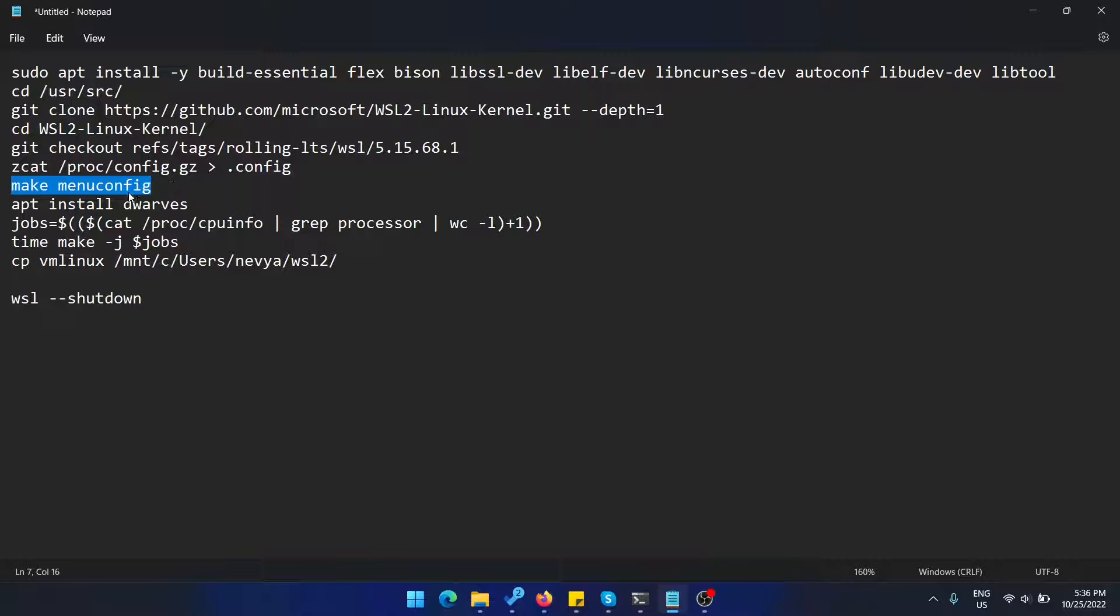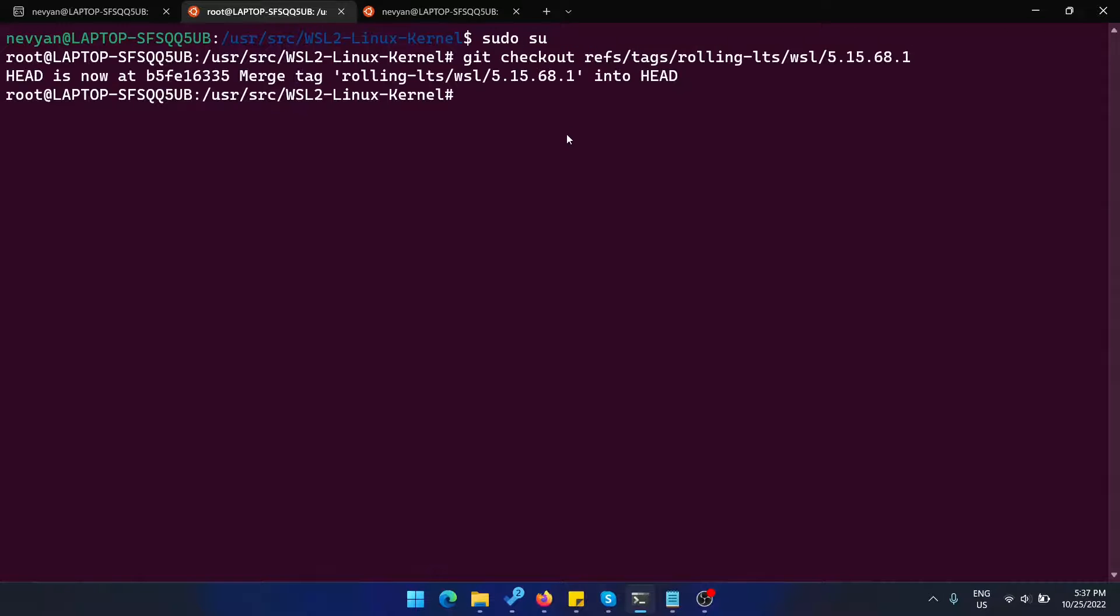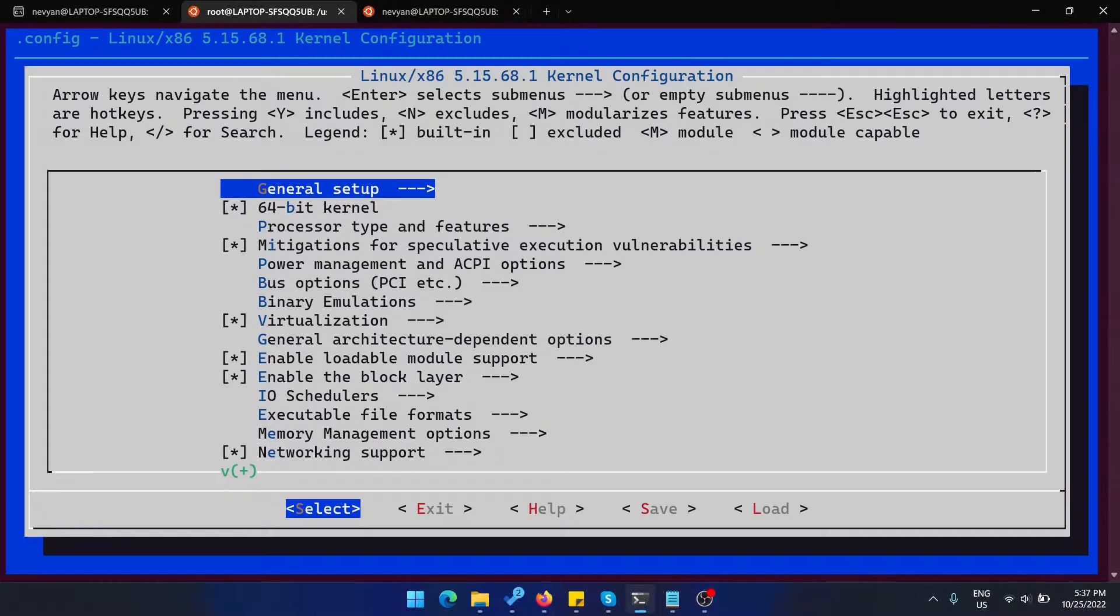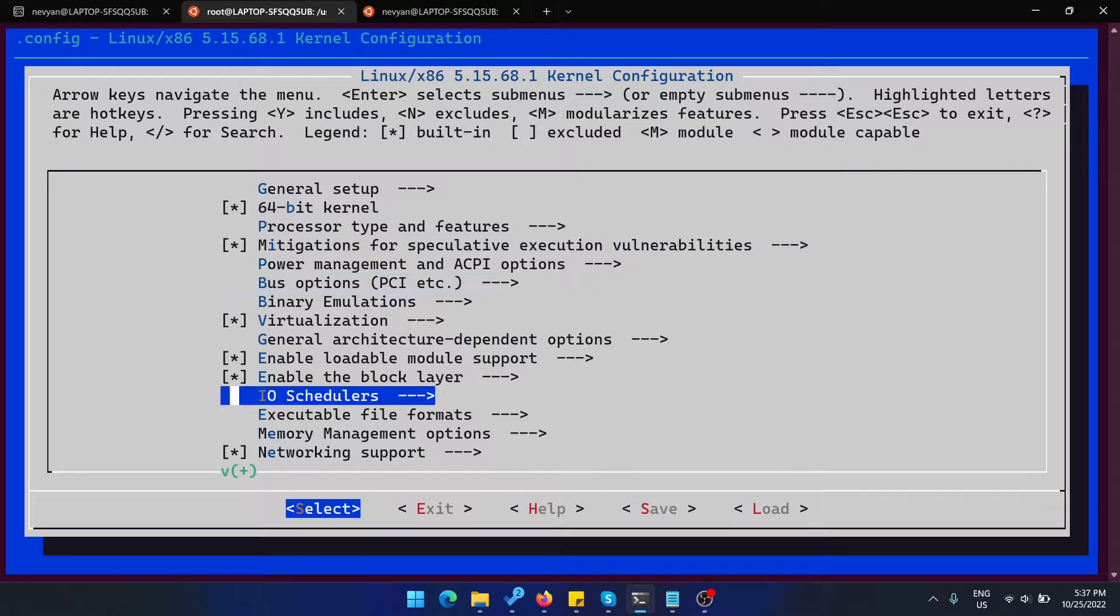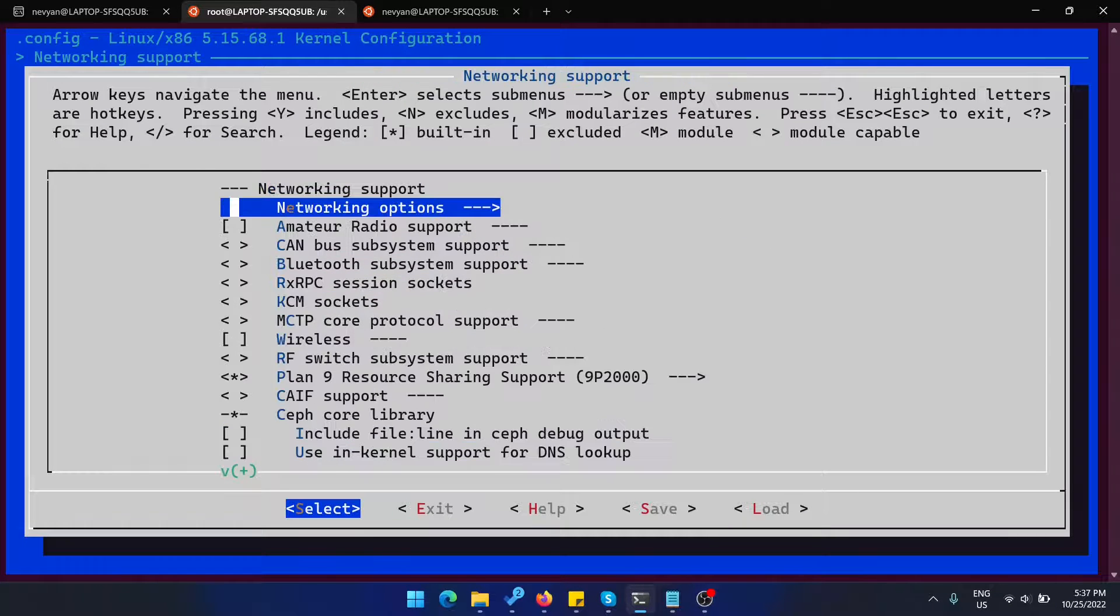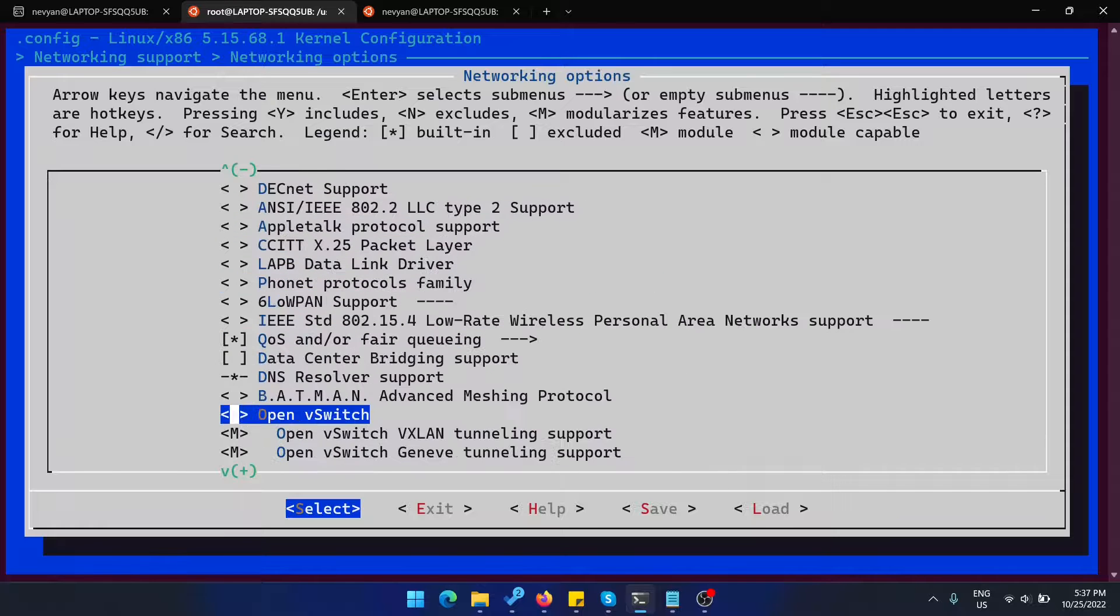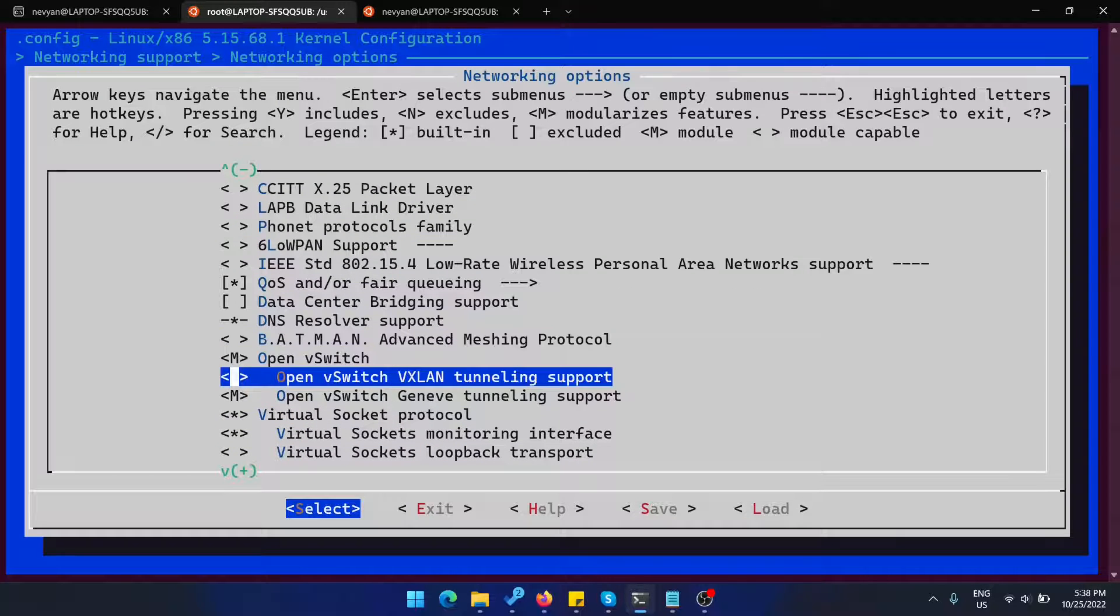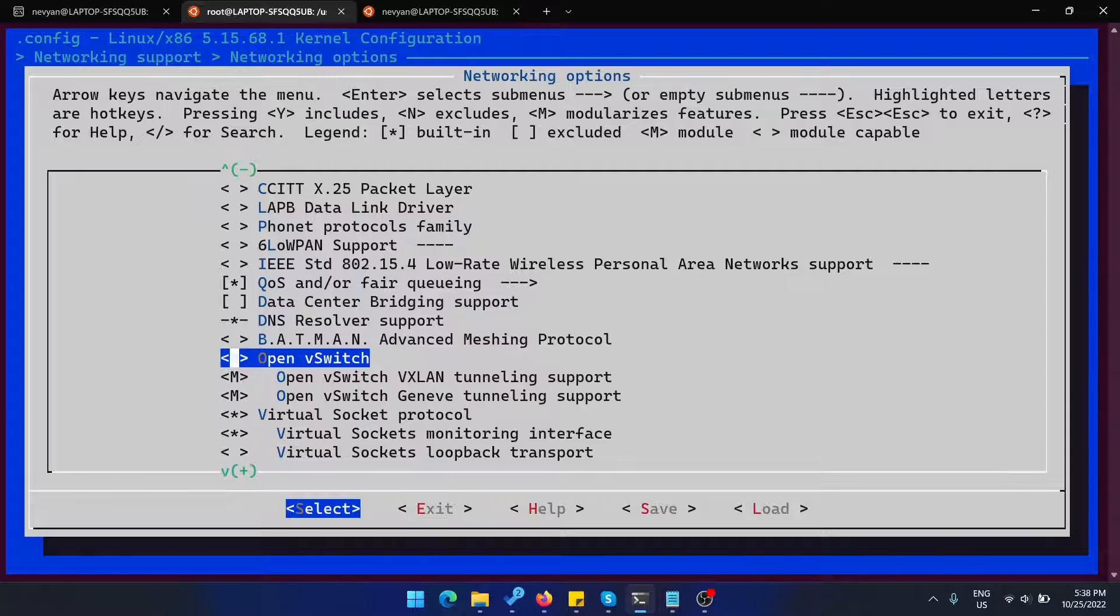Let's see this configuration right now. Let's become root and check out the release. Here we'll copy and overwrite our config file and type make menuconfig. Here we would like under networking support and networking options to enable OpenVSwitch. As you can see, everything here is with M and we are selecting those.